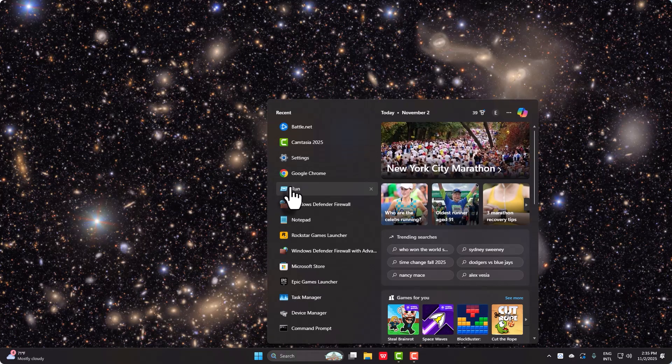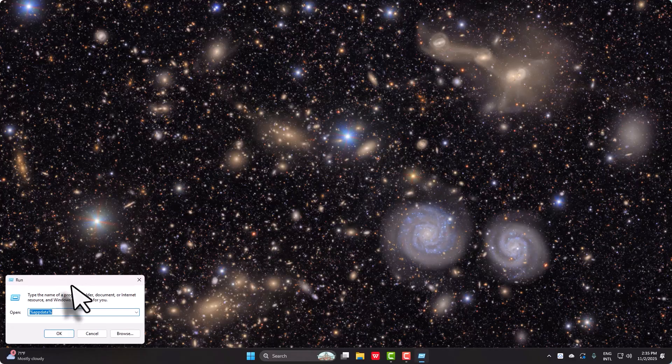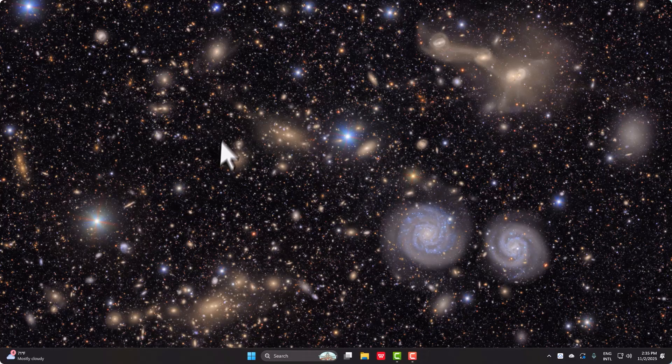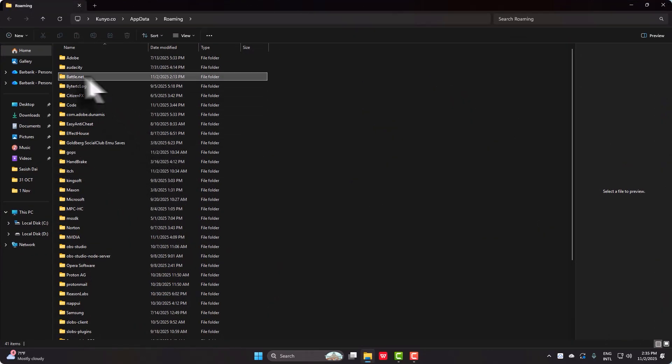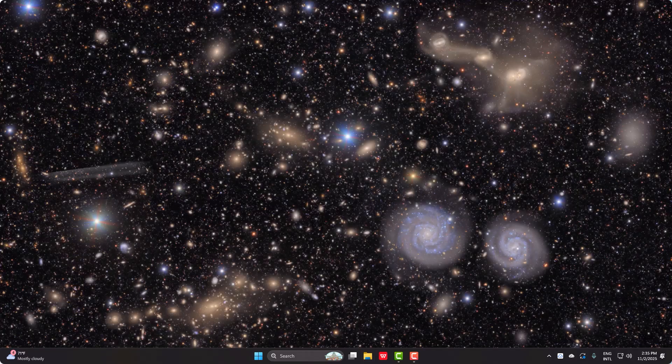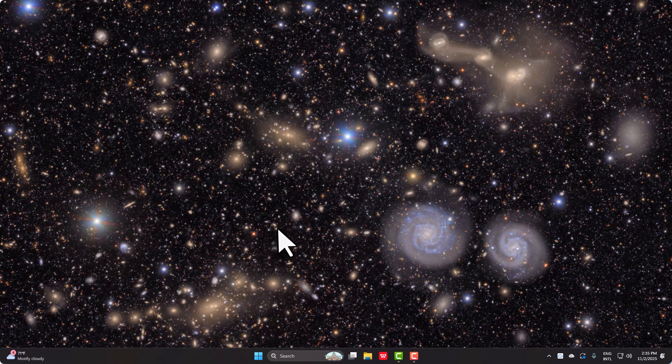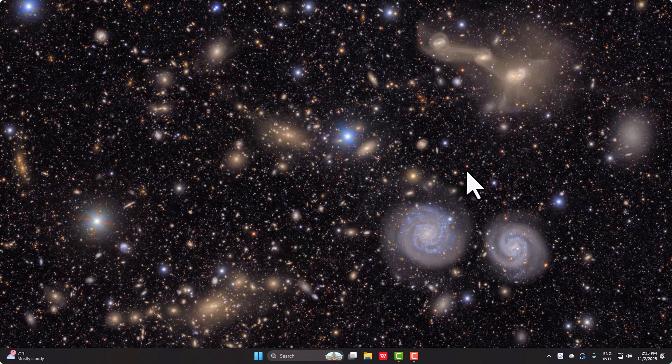Go to Run and then search for percent AppData percent just like that. And here's Battle.net, simply click on that delete icon and that is it. Your account or your launcher should be opening.